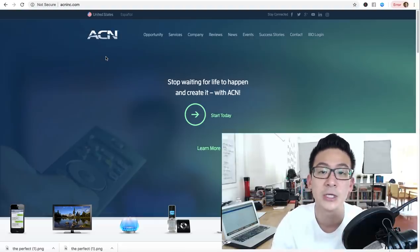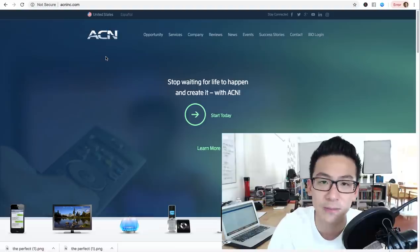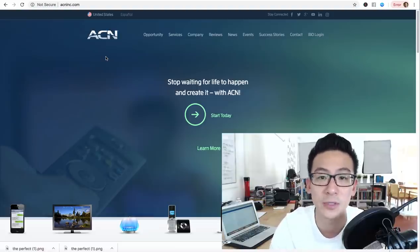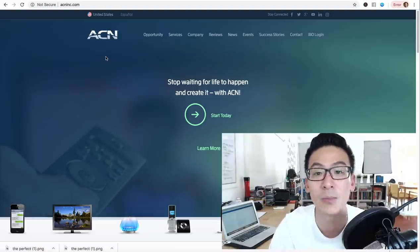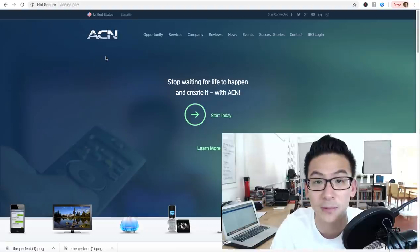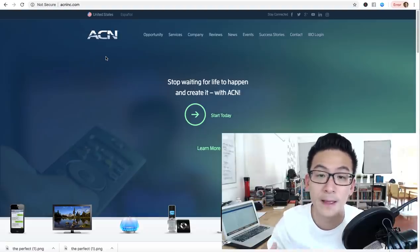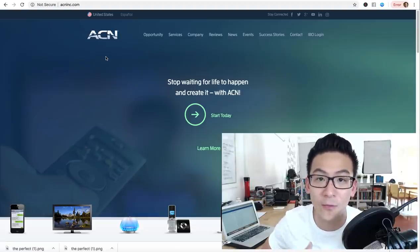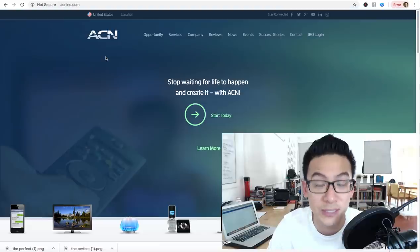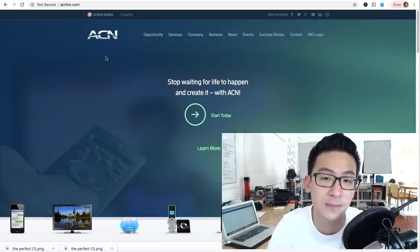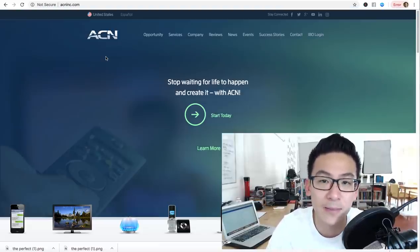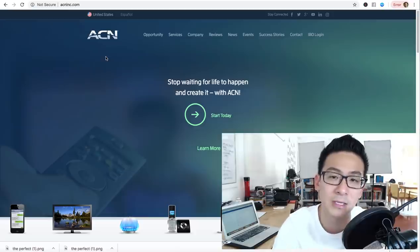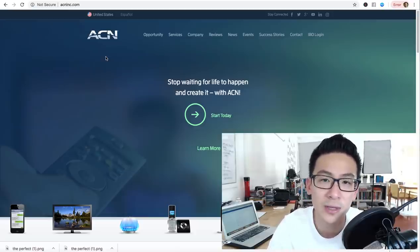Is ACN legitimate? Is it a good opportunity? Should you be buying into the program and start recruiting for them? Well, here's the thing. I've been building businesses for almost 10 years now. My first foray into business was actually MLM and network marketing back in 2009.